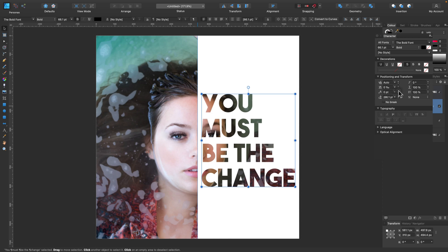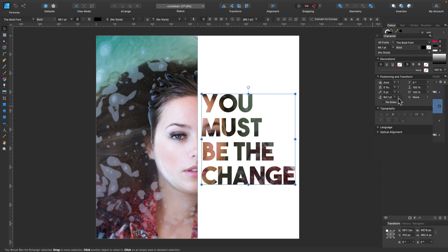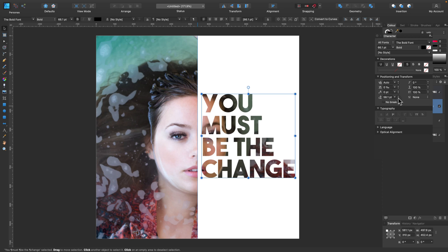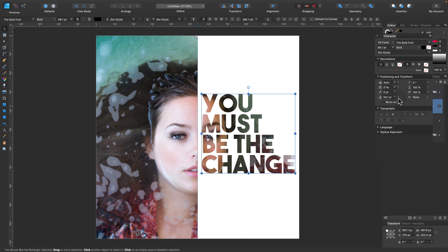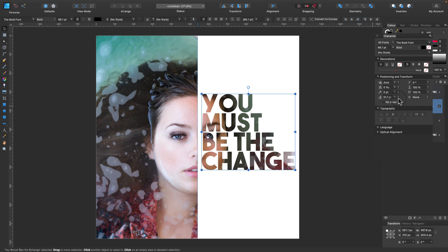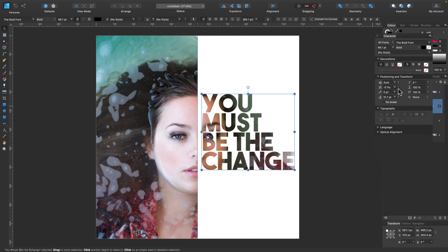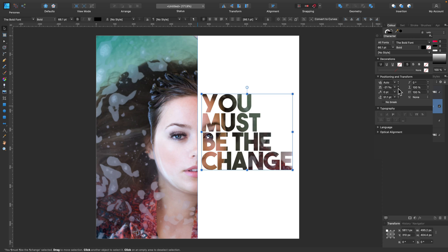Of course you can make some changes to the paragraph text. You can hit Command or Control T and it will pop up this Character window for you. You can modify how the letters are, what is the distance between letters vertically and horizontally. You can adjust that as well.